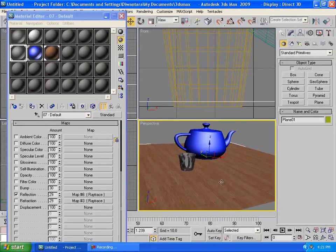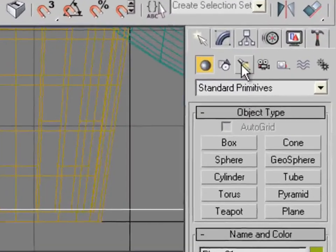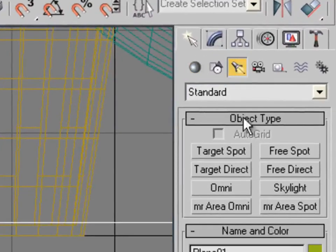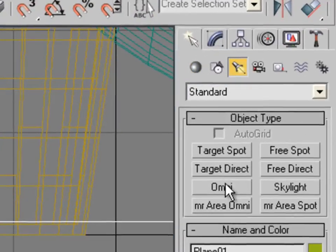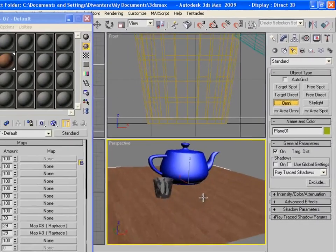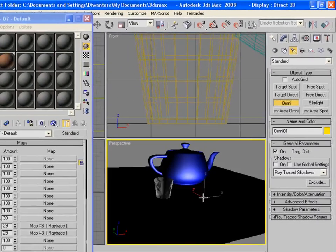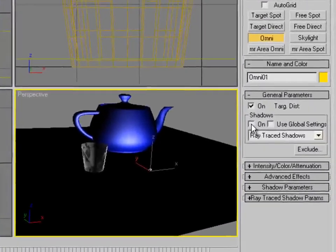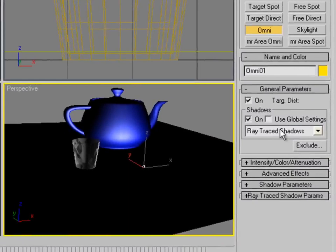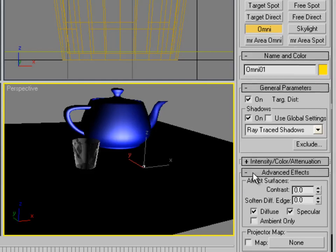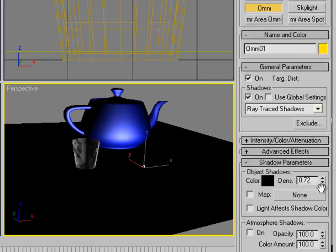Next, create an Omni light and put it wherever you want. Don't forget to enable Cast Shadows and set it to Ray Trace Shadows. Also check the Shadow Parameters.